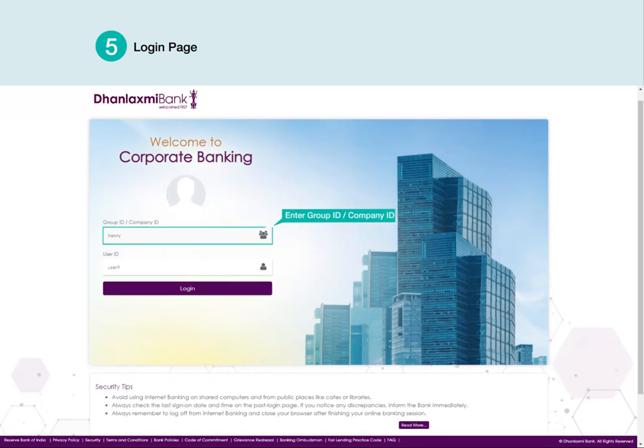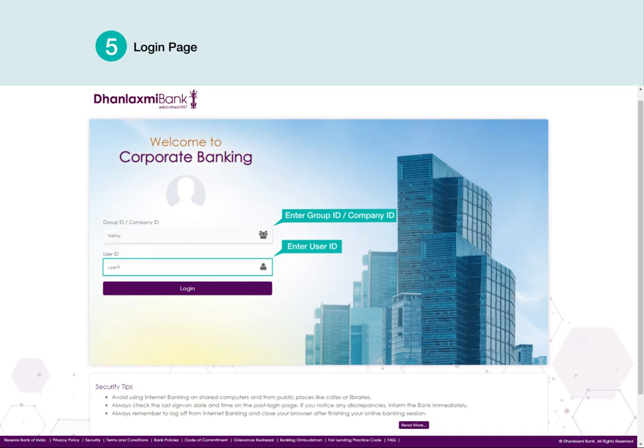Enter Group ID or Company ID. Enter User ID. Click Login.